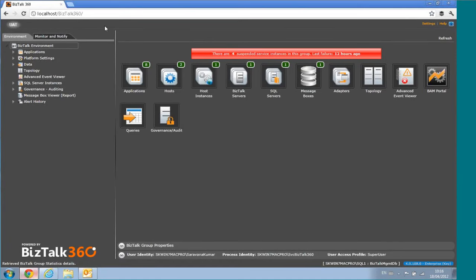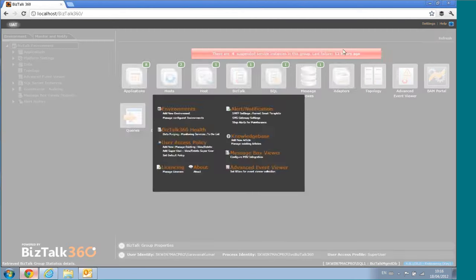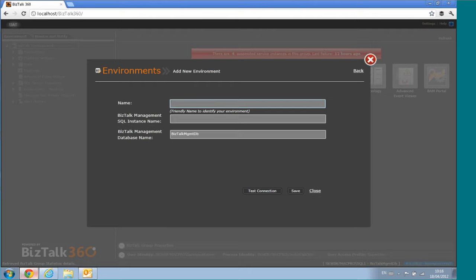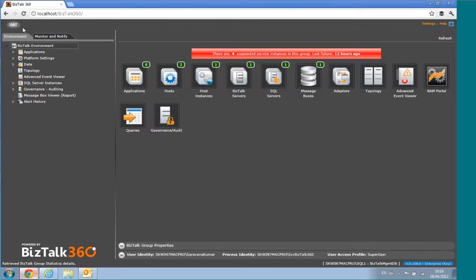We have the capability to add multiple instances. You can go to Settings and say 'Add New Environment', specify something like 'production', and then specify the SQL instance name for that environment. Once you save it, you can access that environment straight from the single UI.